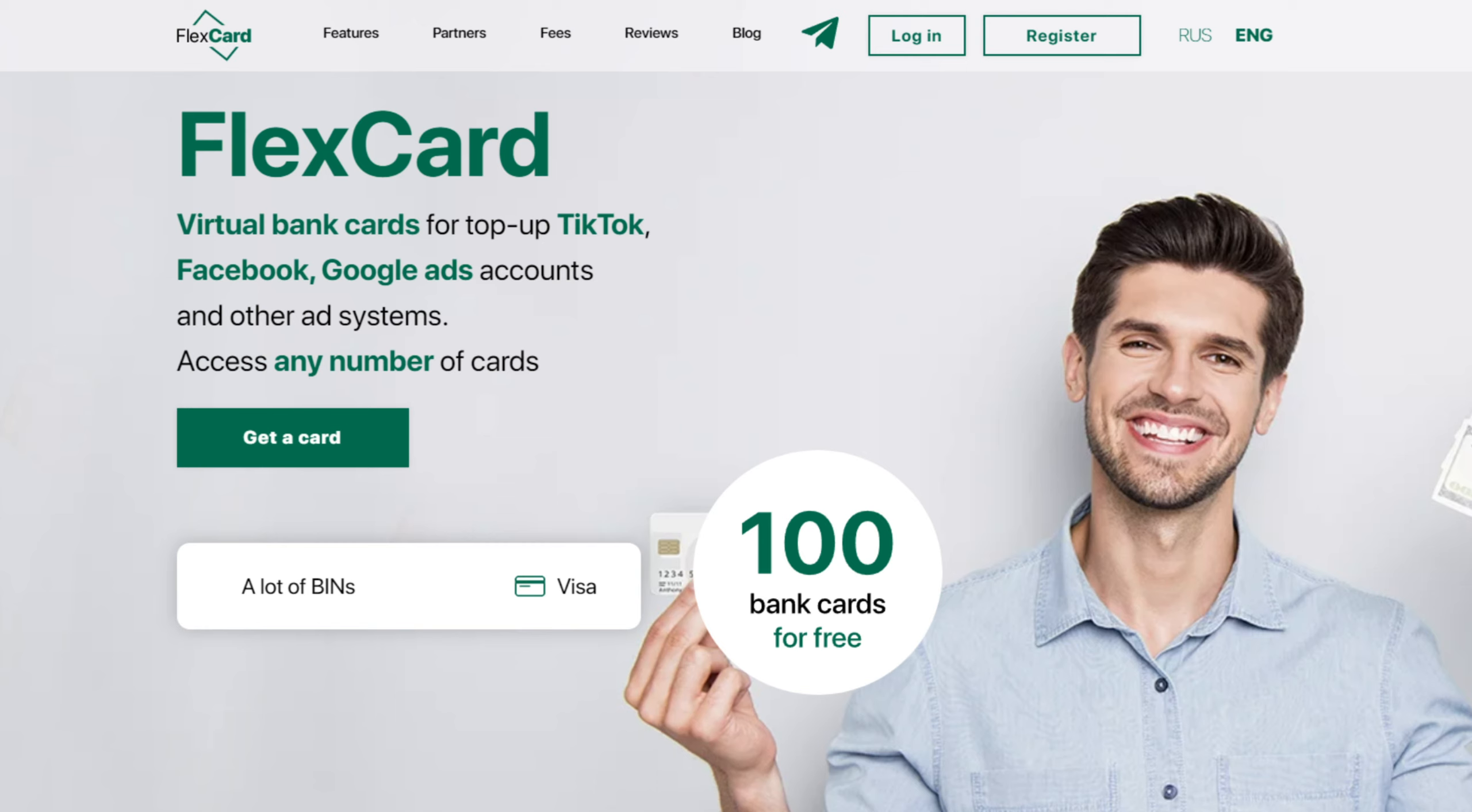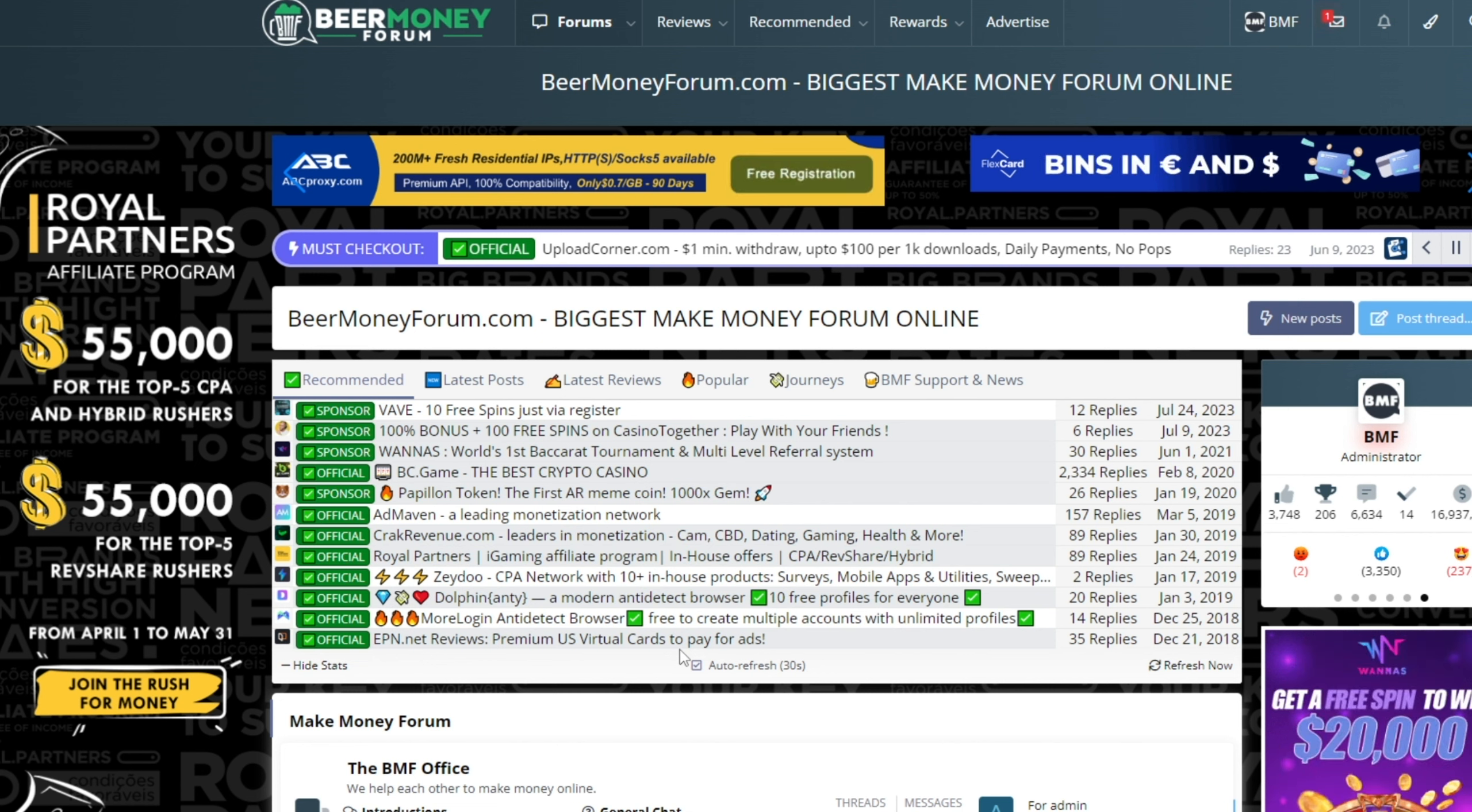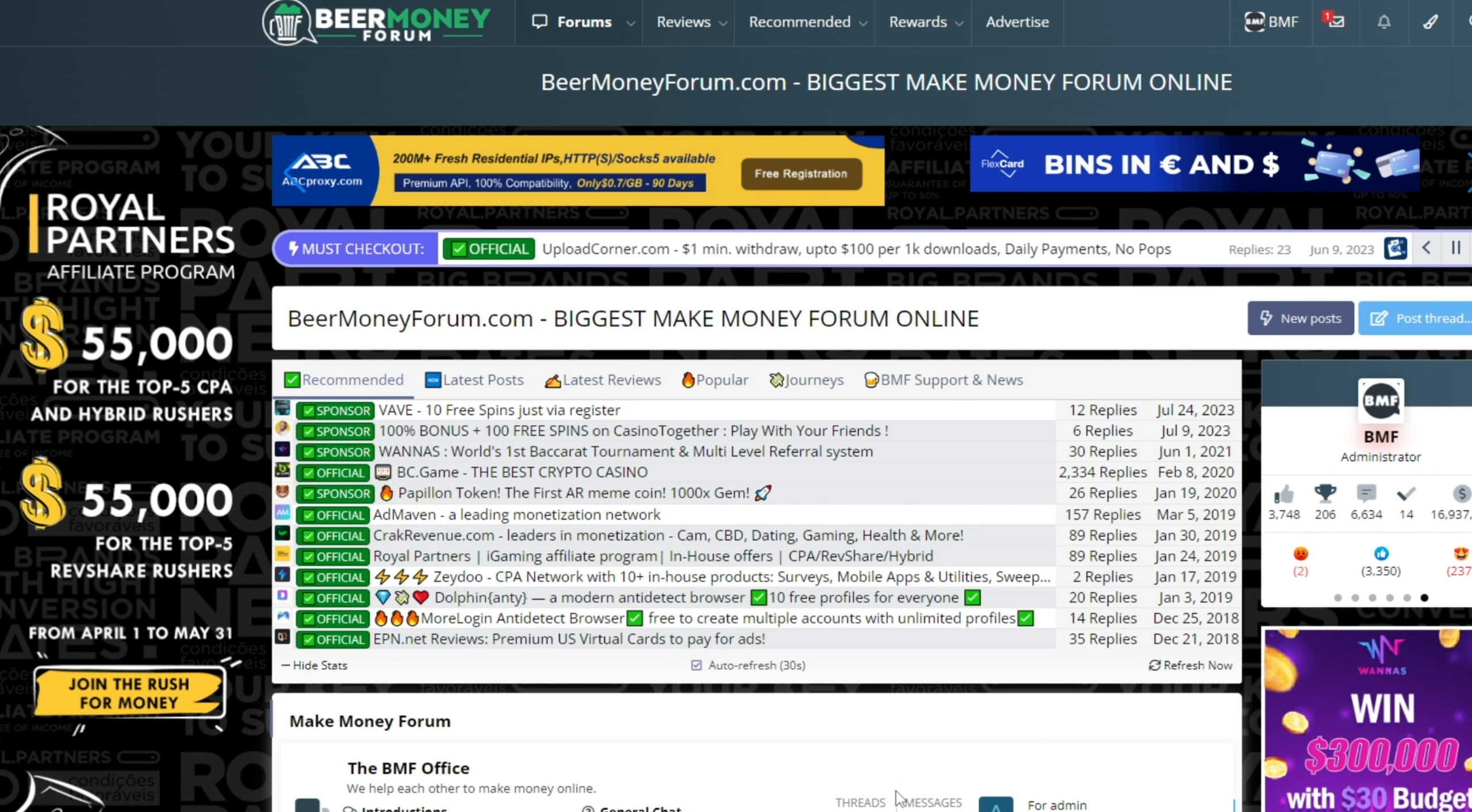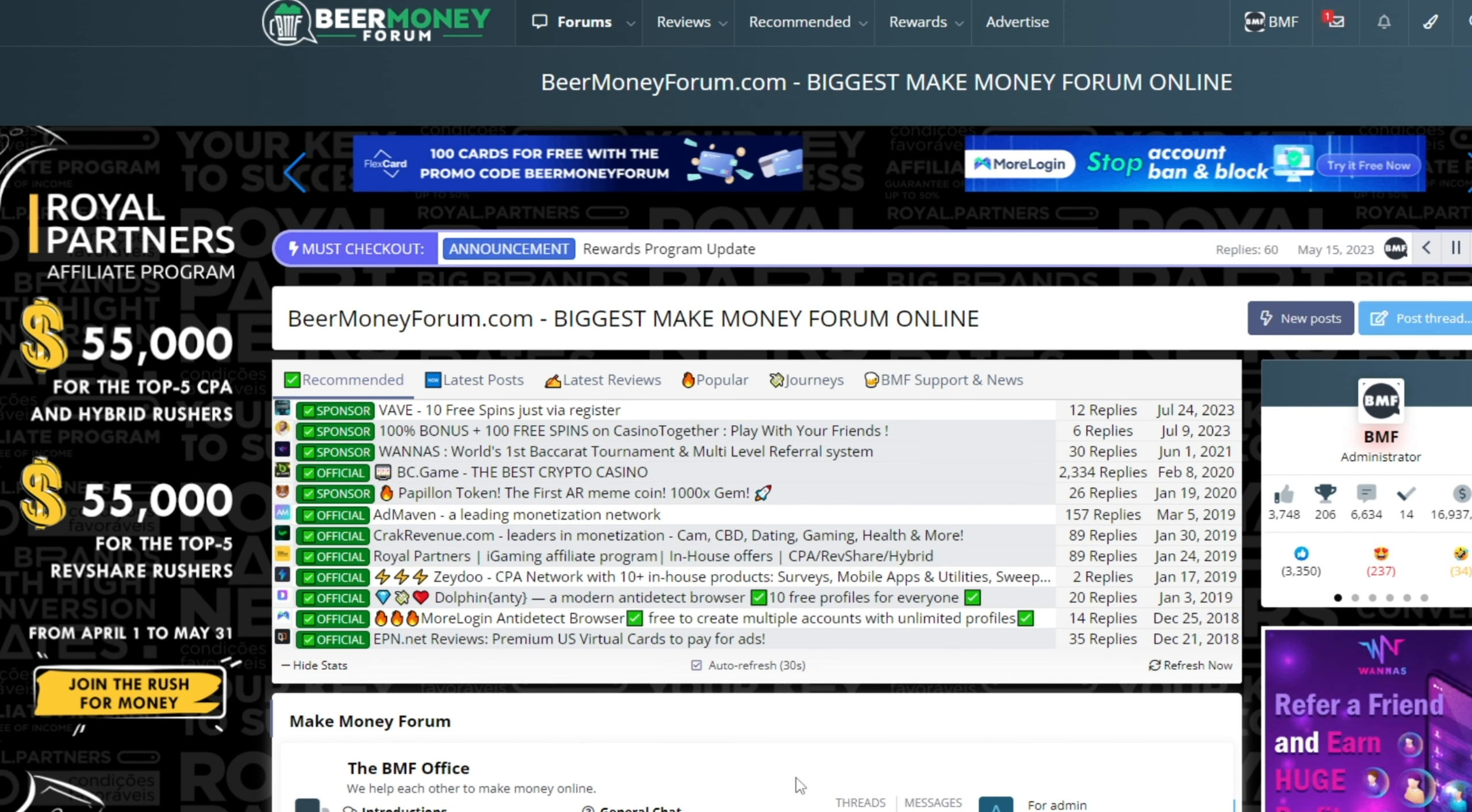And for those of you that are still watching, write the promo code Beer Money Forum to support by email at support at flexcard.cards or on Telegram at FlexCard Support and get a hundred FlexCards for free. Thanks for watching. Leave a comment below if you're already using the service. If not, see you as well on FlexCard and on BeerMoneyForum.com, the place where we help each other to make money online. Bye bye.